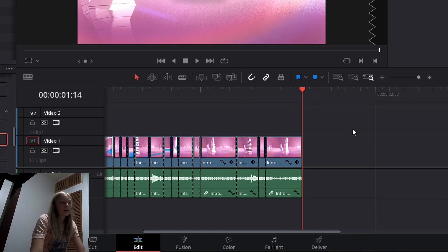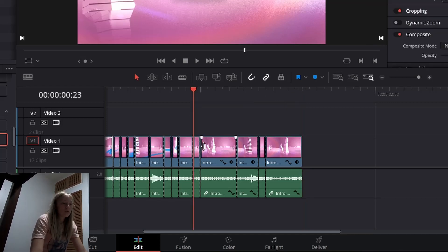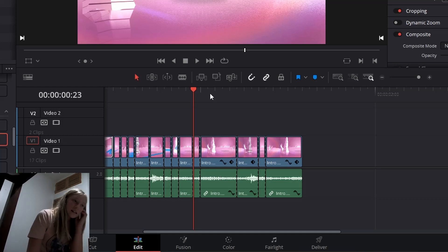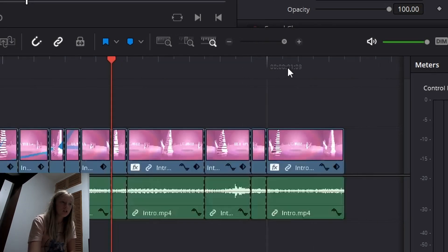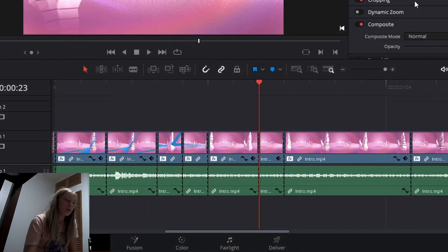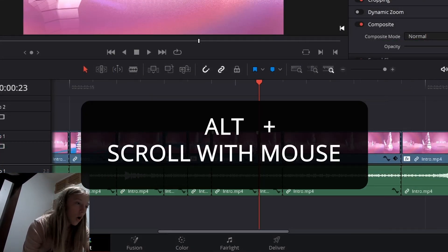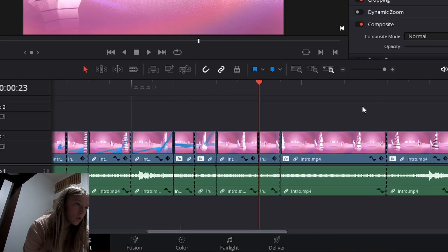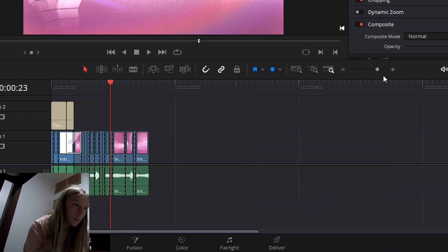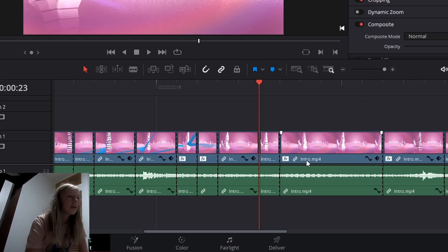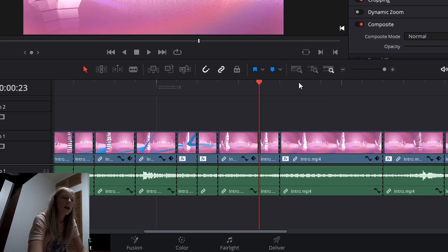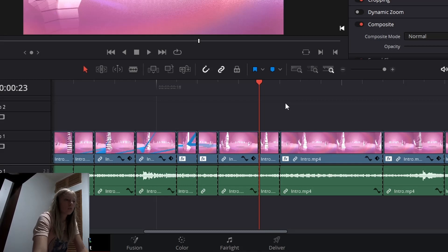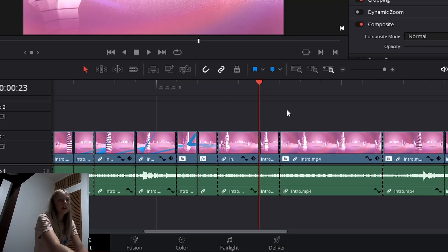One thing if you need to get down to the very fine details is instead of pressing the plus and minus buttons, which basically just zooms in and out for you, you can do Alt and scroll. Alt and scroll basically helps you zoom in and out without having to push the minus and plus signs all the time. And it also gives you a little bit more control over where you're zooming. I usually use Alt and scroll to zoom out.